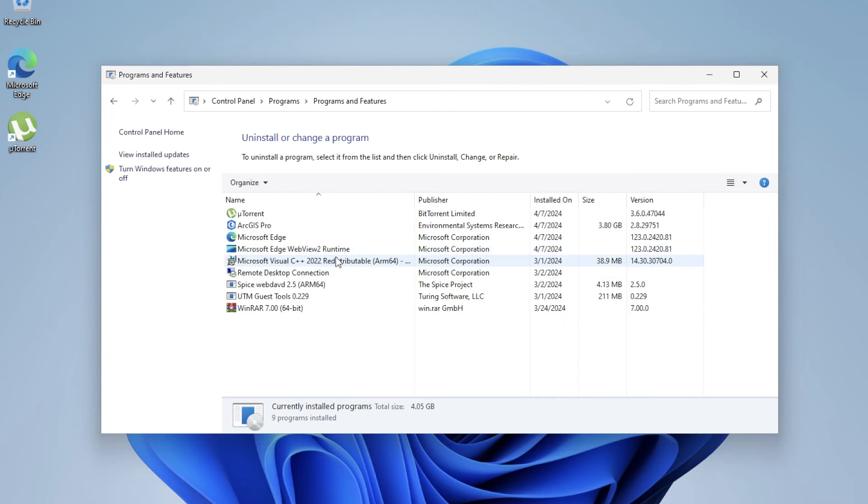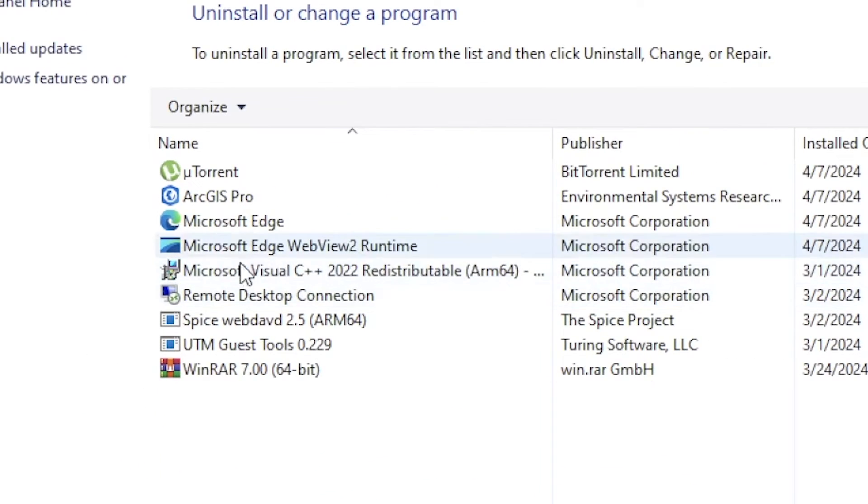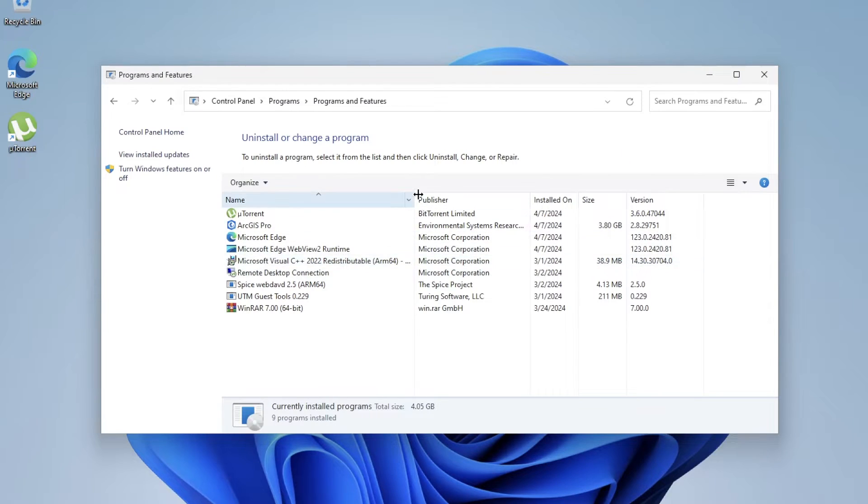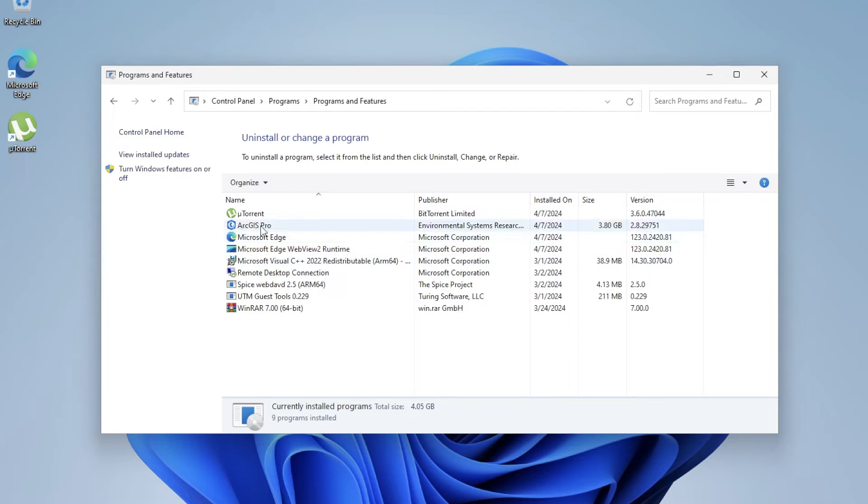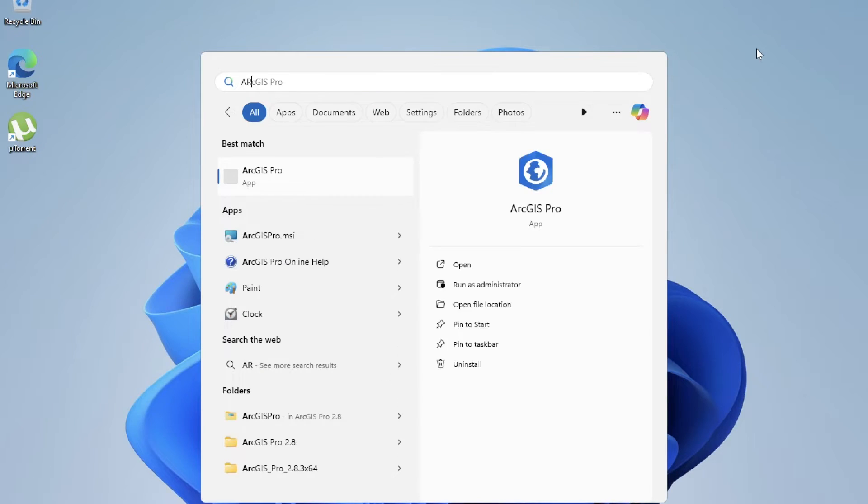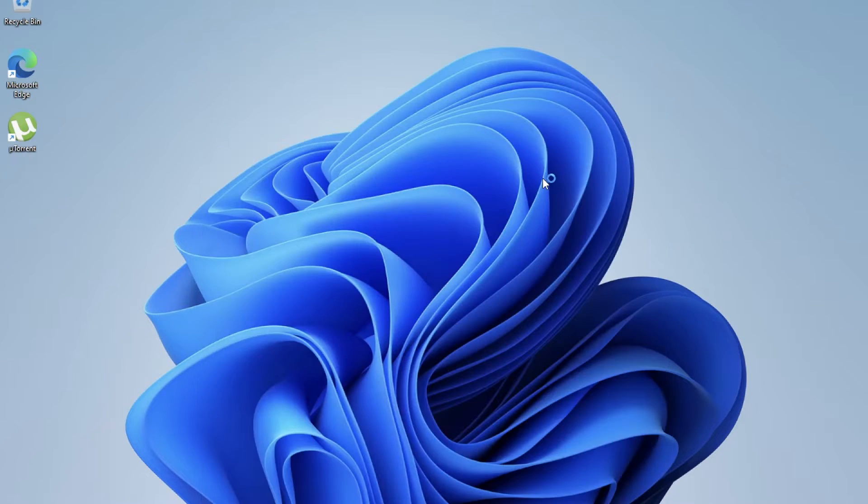In Windows, make sure you have Microsoft Visual C++ already installed for the ARM version here, because this is required to run ArcGIS. And on this machine, I have already installed ArcGIS Pro version. And if I open it...